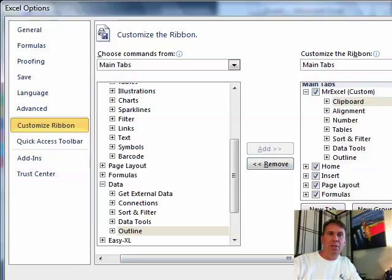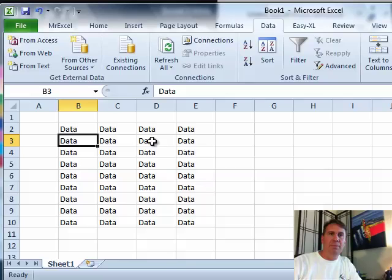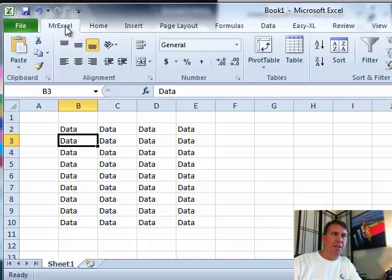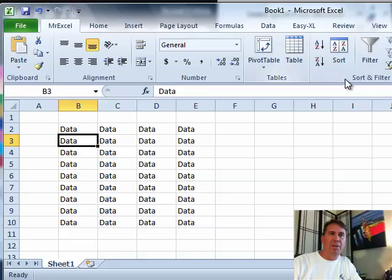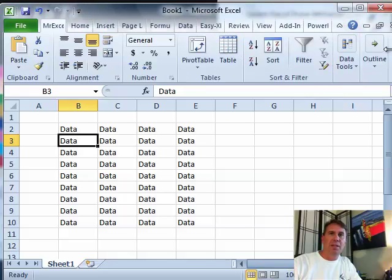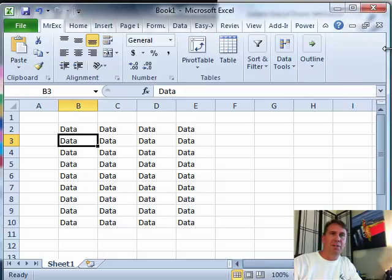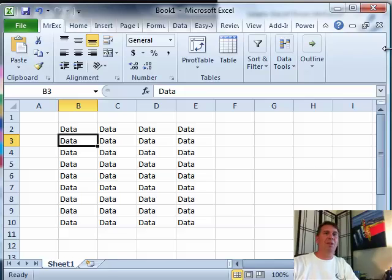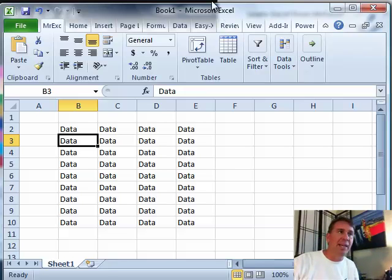We'll click OK and there's our MrExcel tab. So there's the Clipboard, Alignment, Number, and then Pivot Tables, Sort and Filter, and the other items if I make it small enough. So there you go, very easy to create that.